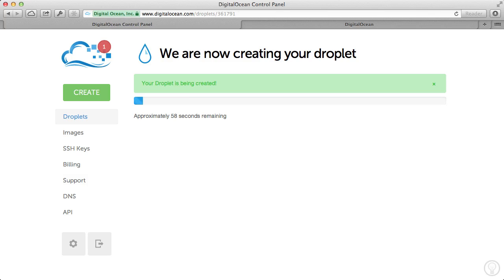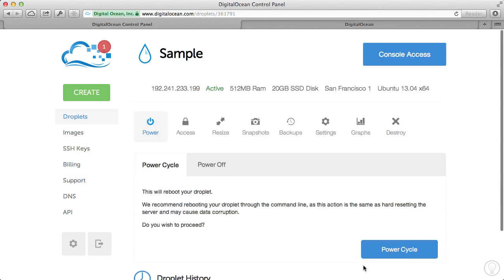All right, so I'm just going to pause this video so you don't have to wait for the droplet to create itself. It usually just takes a couple seconds to get started. I'll pause it and restart it once the droplet creates itself.